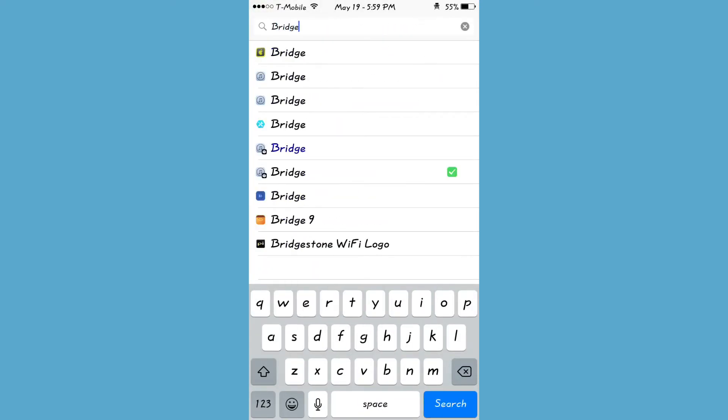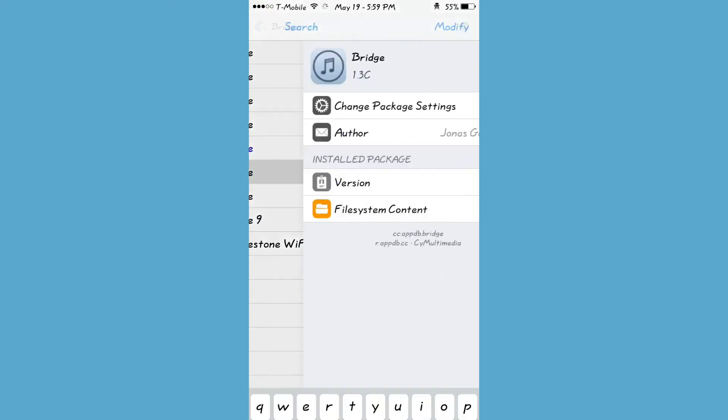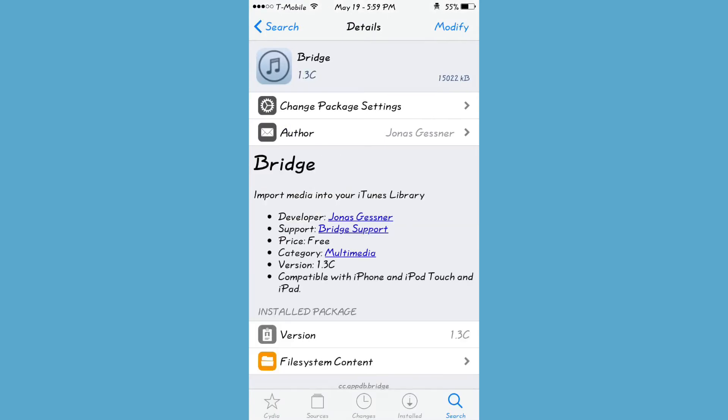Now you just want to search up Bridge, download it, and then respring your device. And that's pretty much it.